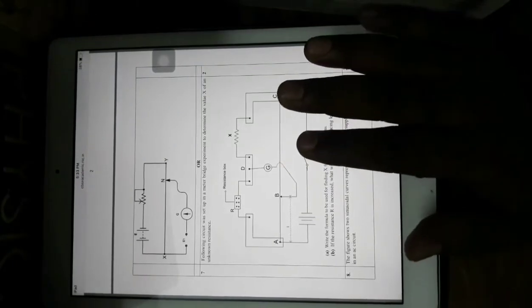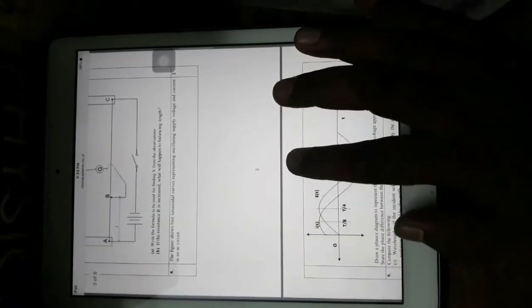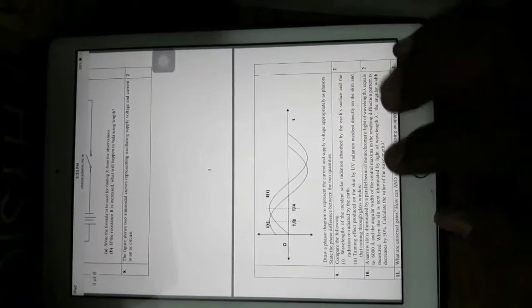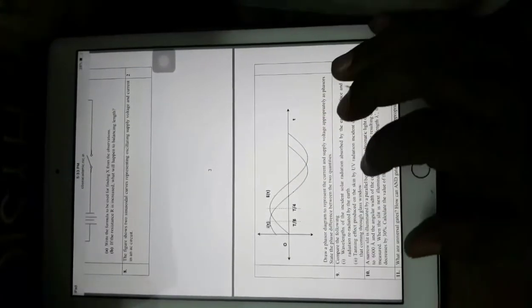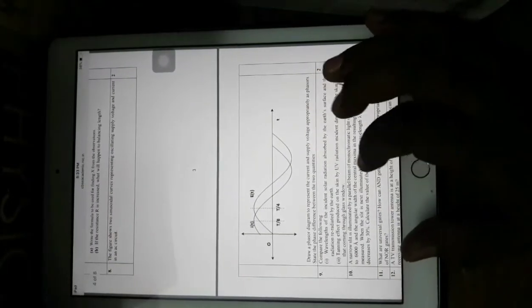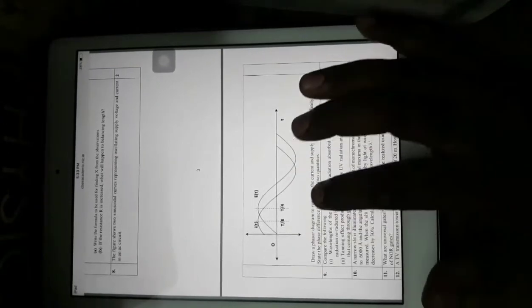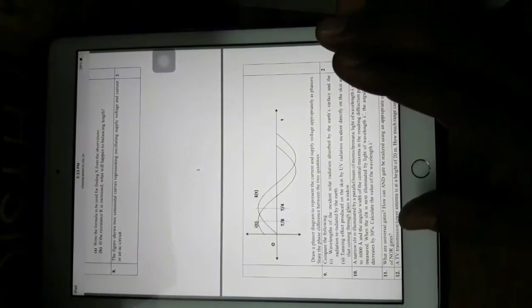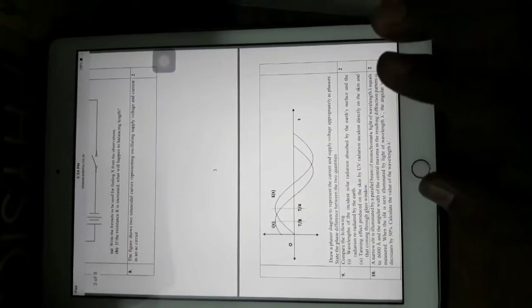The next question shows two sinusoidal curves and is based on phasor diagrams for alternating current flowing through a resistor, inductor, and capacitor. In all standard cases the phase difference is pi by 2, but here the phase difference given is pi by 4. You will be able to solve this kind of question only with good conceptual skills. There is no internal choice with question number eight, making it compulsory.